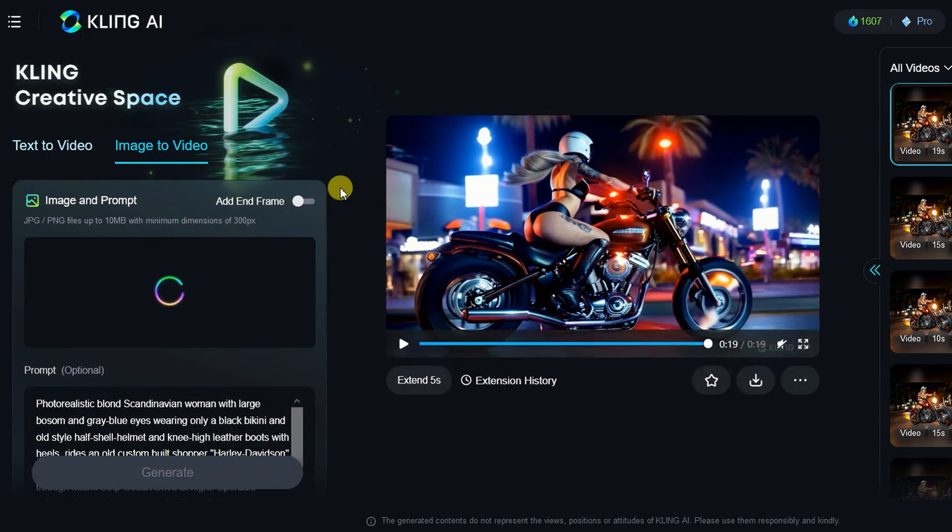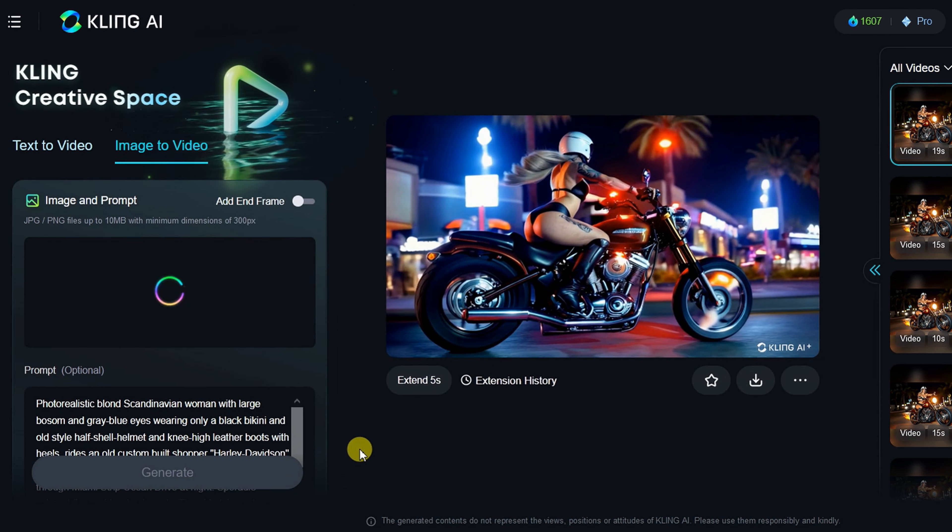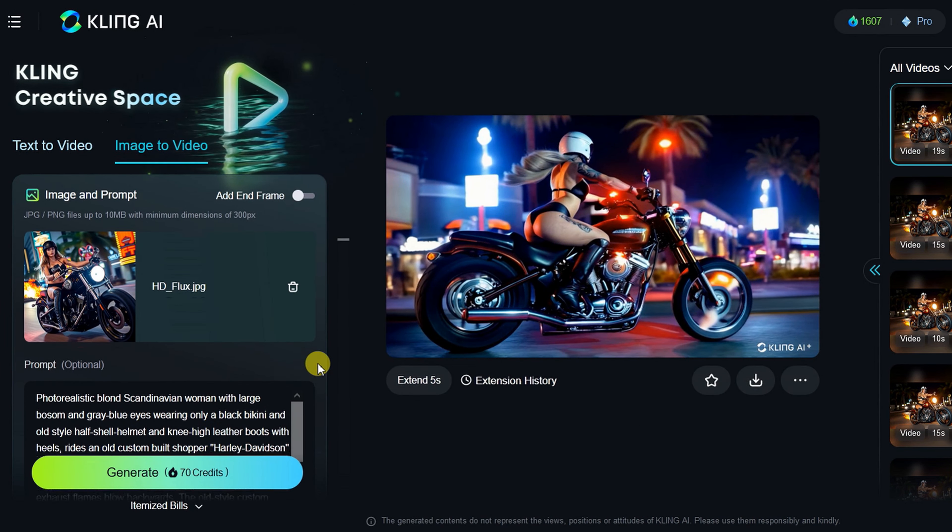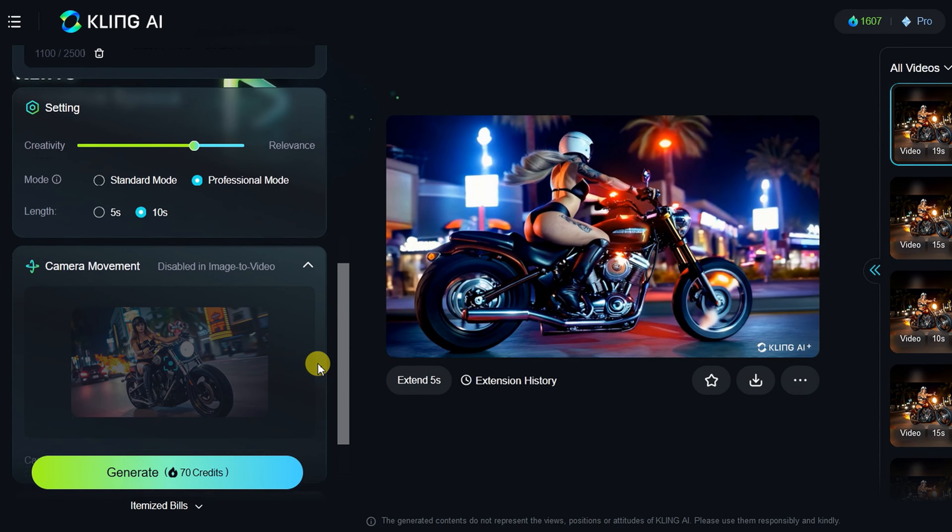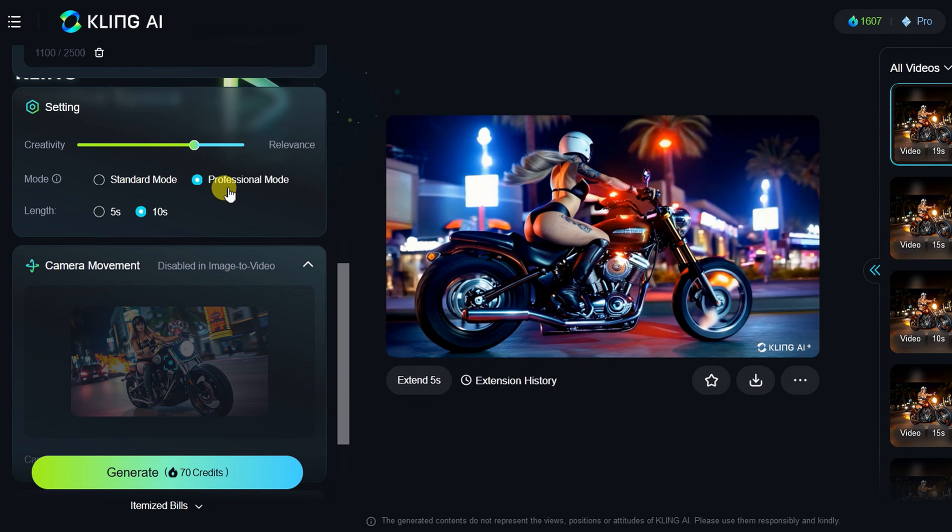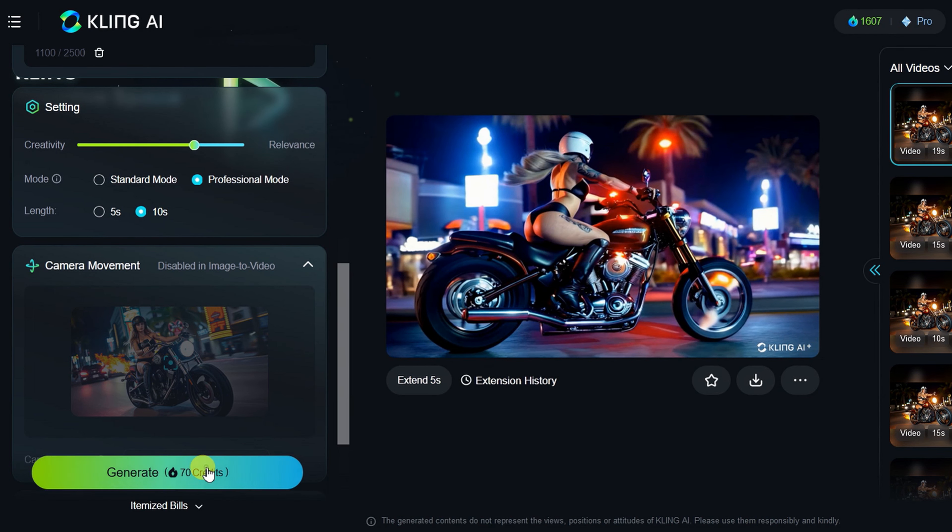Upload the image to Kling image to video, fill in the prompt and make your settings. Here I go with Professional Mode and 10 seconds, and then Generate.